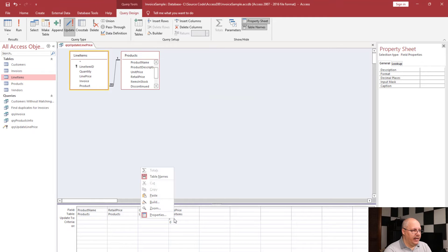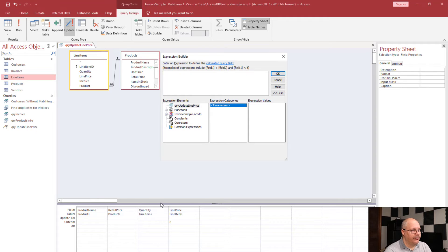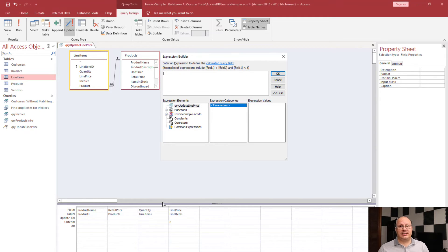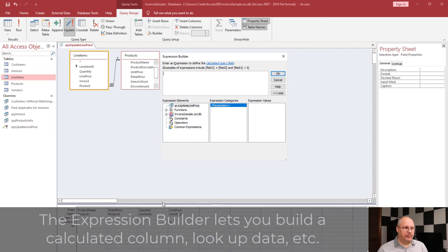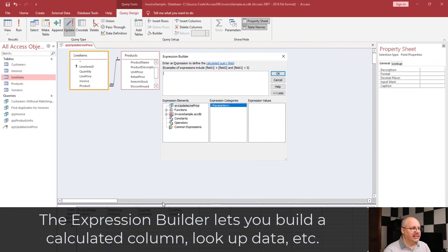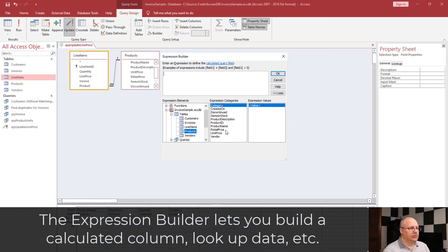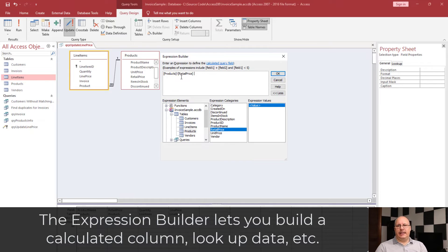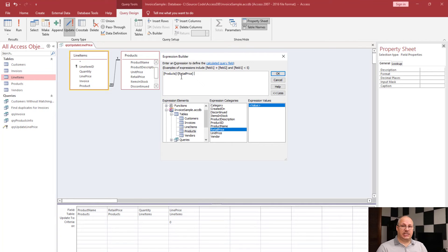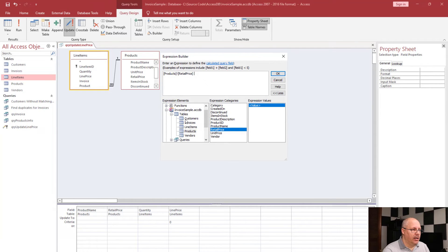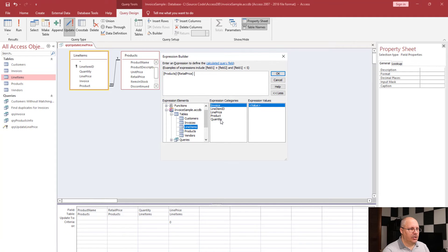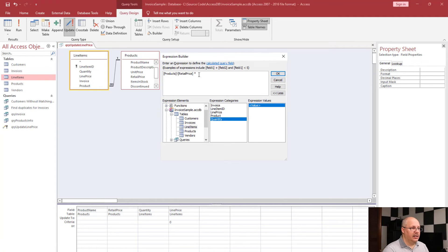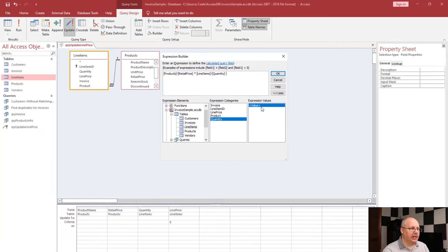And now I'm going to right-click and choose build. When I choose build, it opens up what's known as the expression builder, and this is going to let me see what I'm going to do. So I'm going to choose retail price expression values. Notice it comes up products exclamation point retail price. In expression builder, it uses an exclamation point instead of the period. Under line items, I'm going to select quantity, and I need to do something with this. So I'm going to type in star, or shift 8, which is multiplication, and then double-click on the quantity value. Click OK.